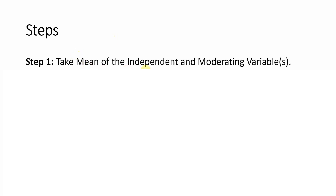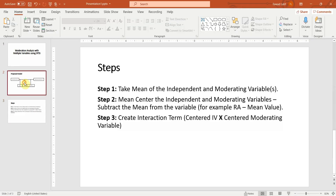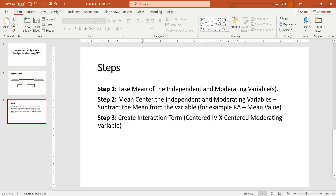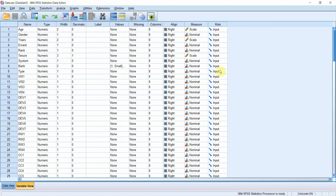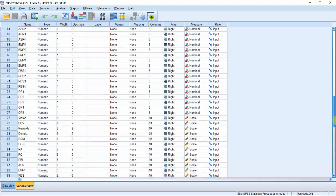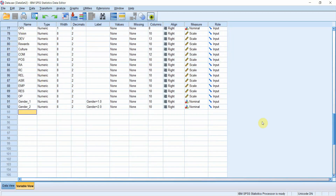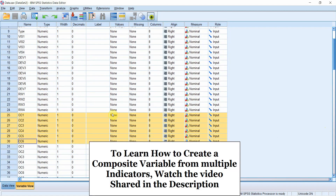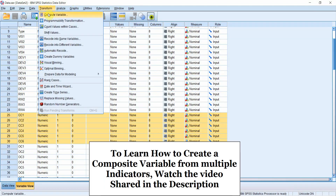Step 1: we need to take the mean value of the independent and moderating variables. My independent variable is collaborative culture, and my moderating variables are role ambiguity, role conflict, and perceived organizational support. I already have created composite variables, which you can do by taking the mean of the indicators — for example, collaborative culture is the mean of six items using Transform > Compute Variable.